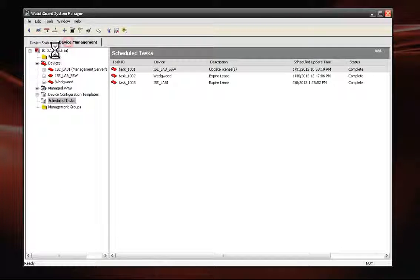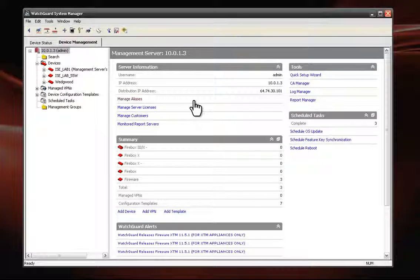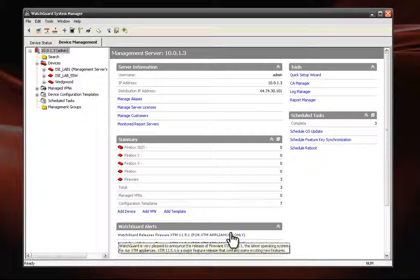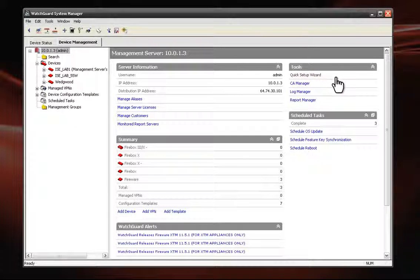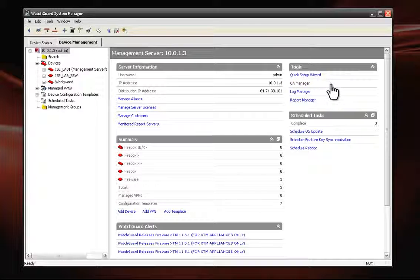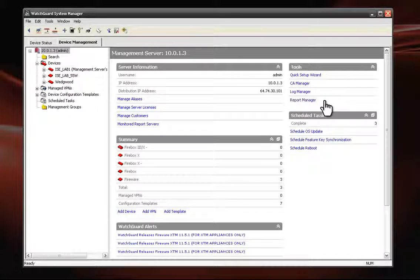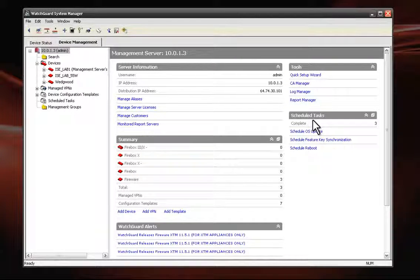To the right, we have an information pane where we can view management server information, a summary of all devices under management by type, available WatchGuard software updates, tools for QSW, certificate management, log server management and report output, and scheduled tasks.